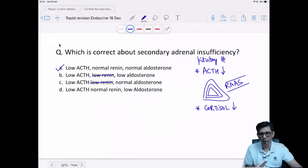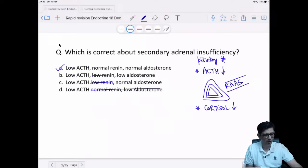The correct answer is option A. If renin is normal, then aldosterone values should also be normal. There will be multiple reasons behind development of adrenal insufficiency.